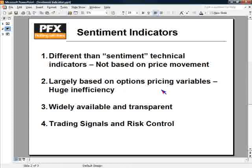These sentiment indicators are largely based on options pricing variables. For those of you who don't trade options, don't worry — you don't have to trade options to be able to use sentiment indicators. But a lot of them are based on options pricing variables, and there's a reason for that.